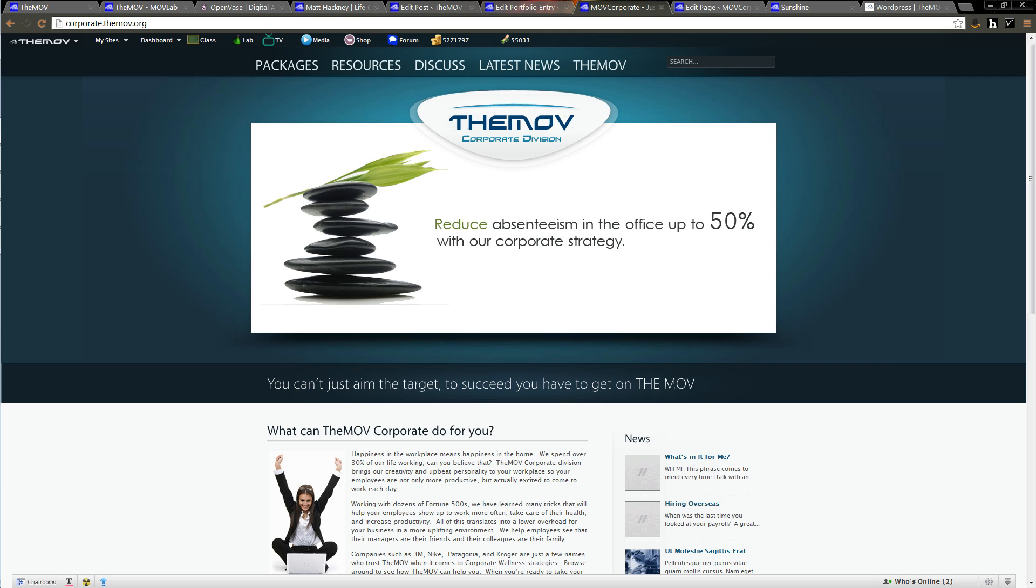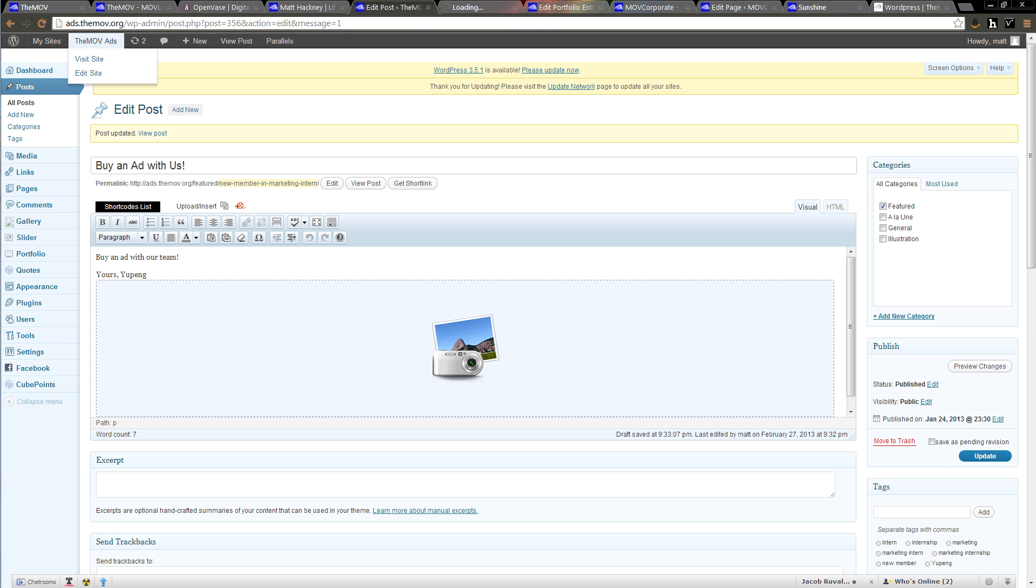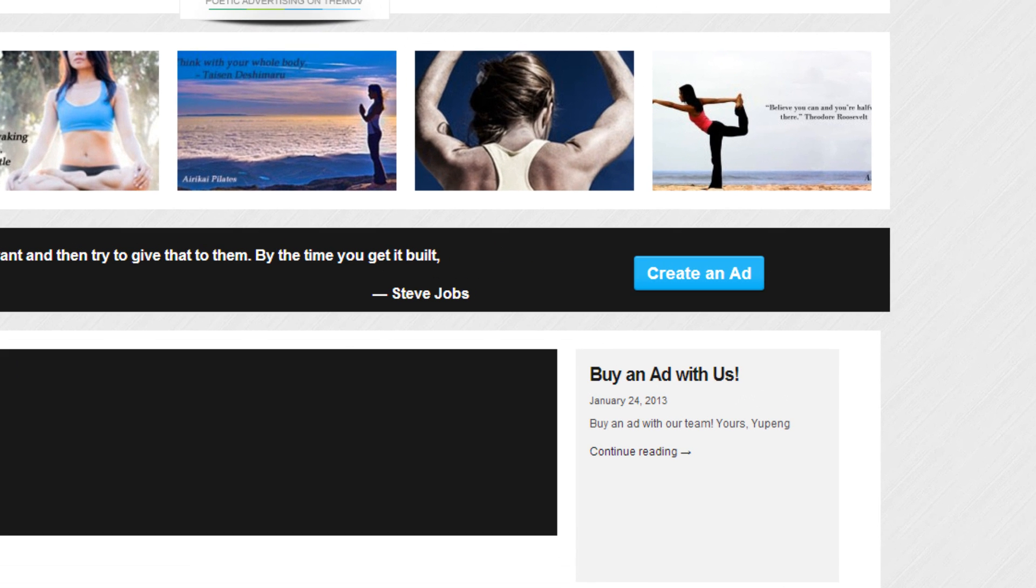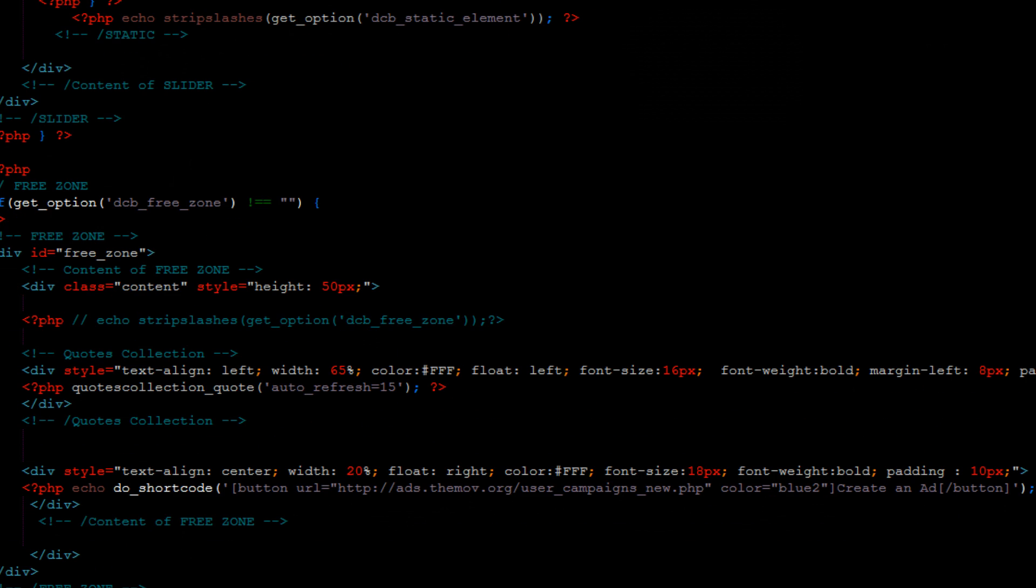We have a website which is our ads website. On the ads website, I was adding a button, just this create an ad here. That might look simple, but when you highlight it, you can see the color of it is actually changing a little bit and it's also right aligned. There's a little bit of area here. That's all designed in this back end section.